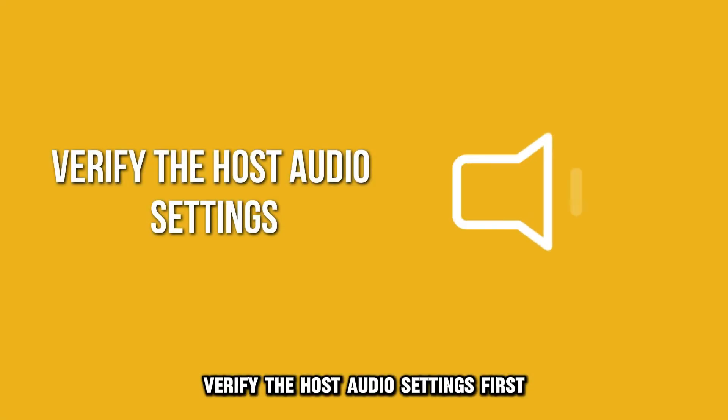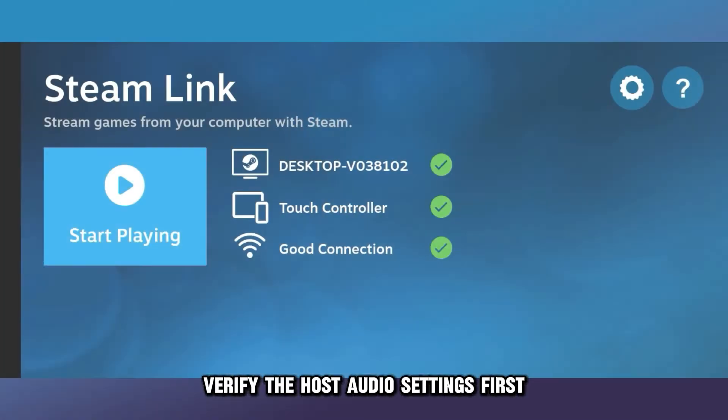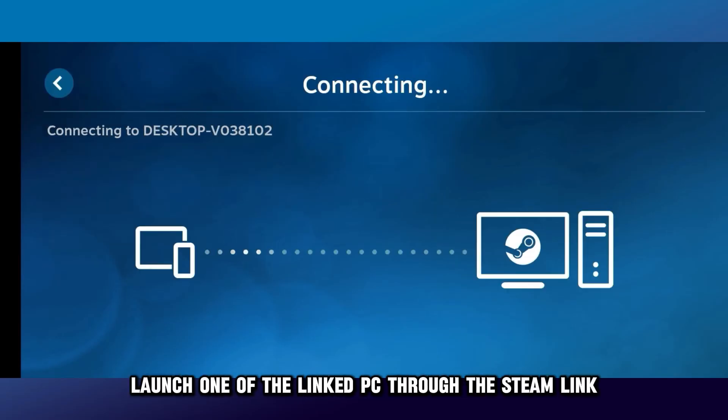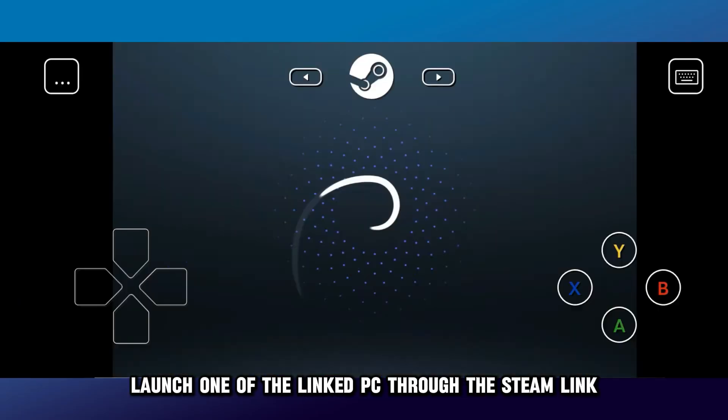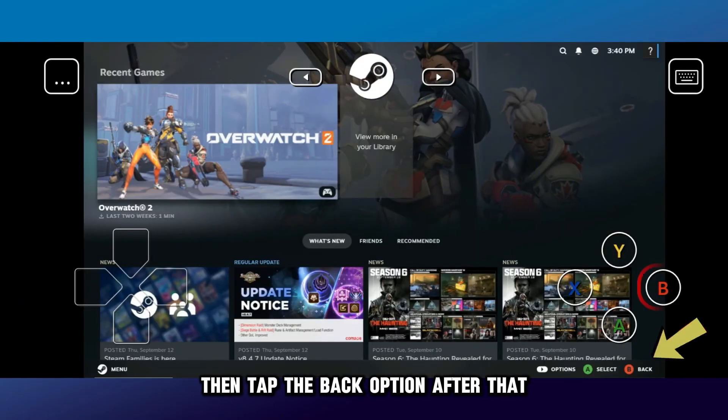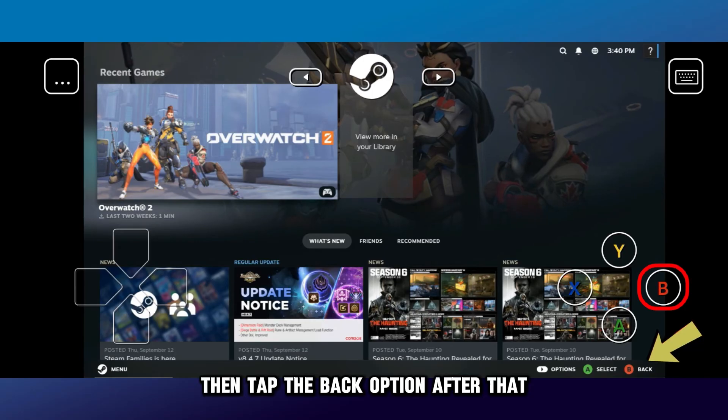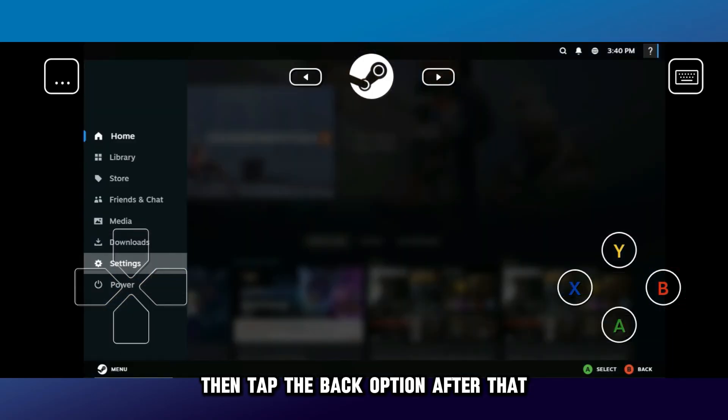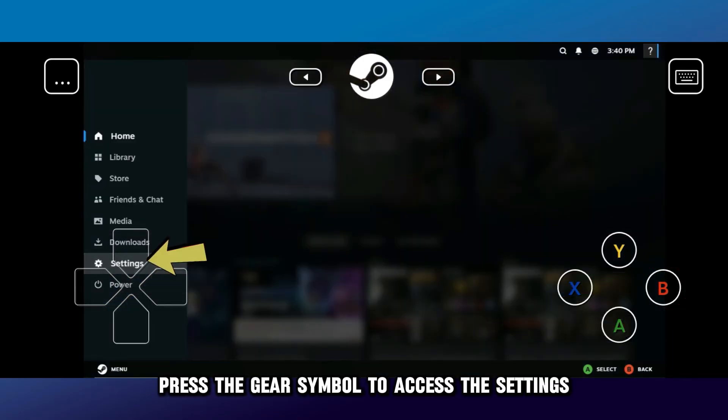verify the host audio settings. First, launch one of the linked PCs through the Steam Link. Then tap the Back option. After that, press the gear symbol to access the settings.